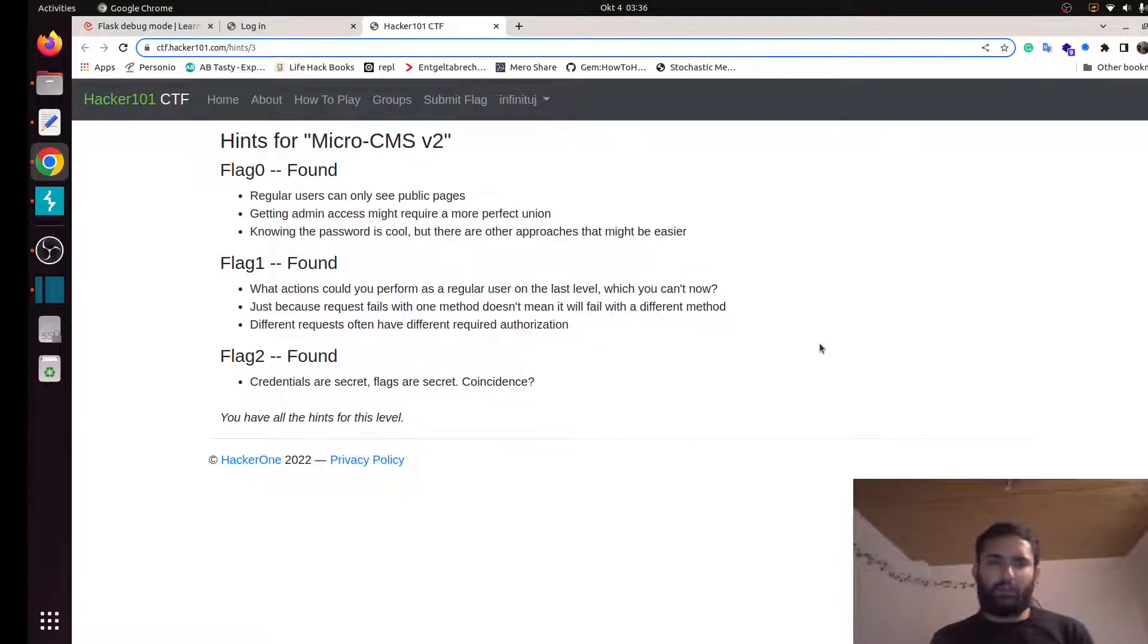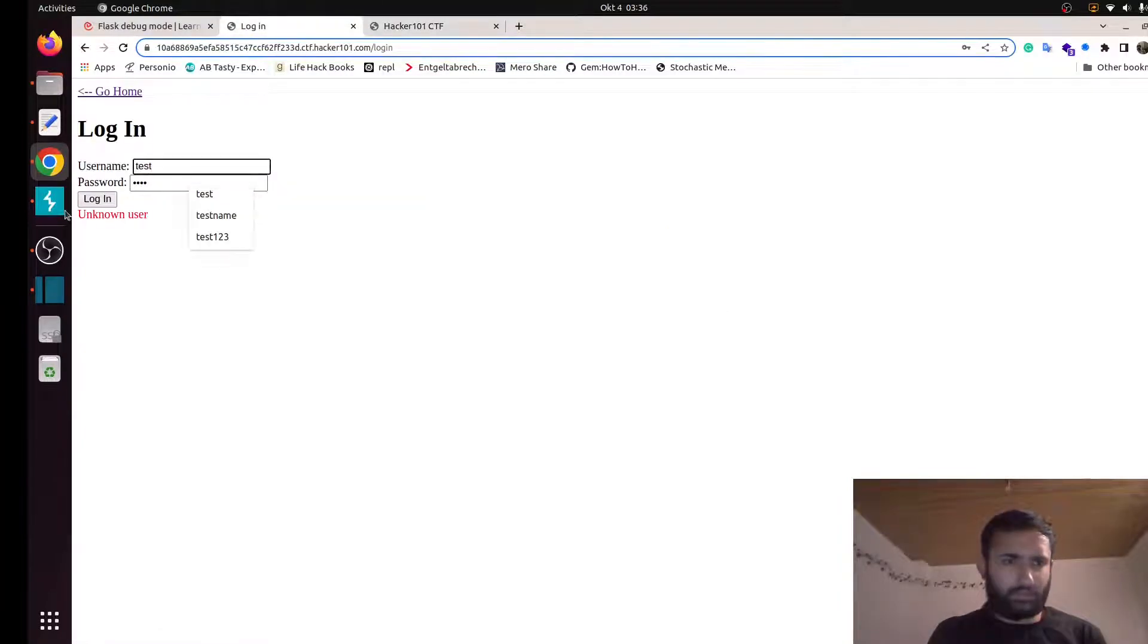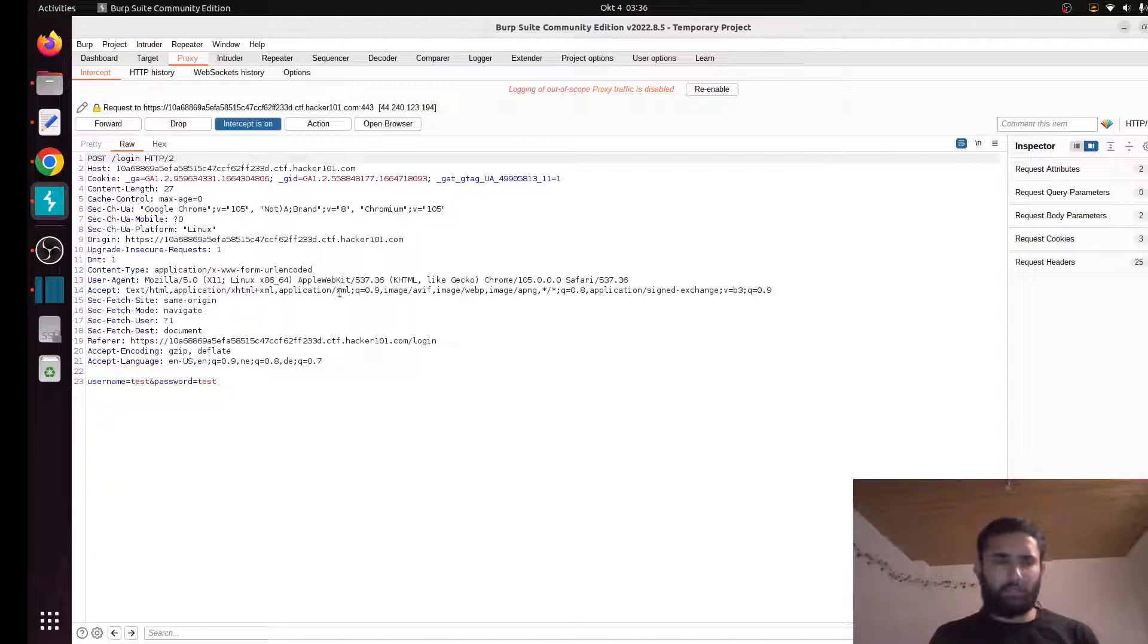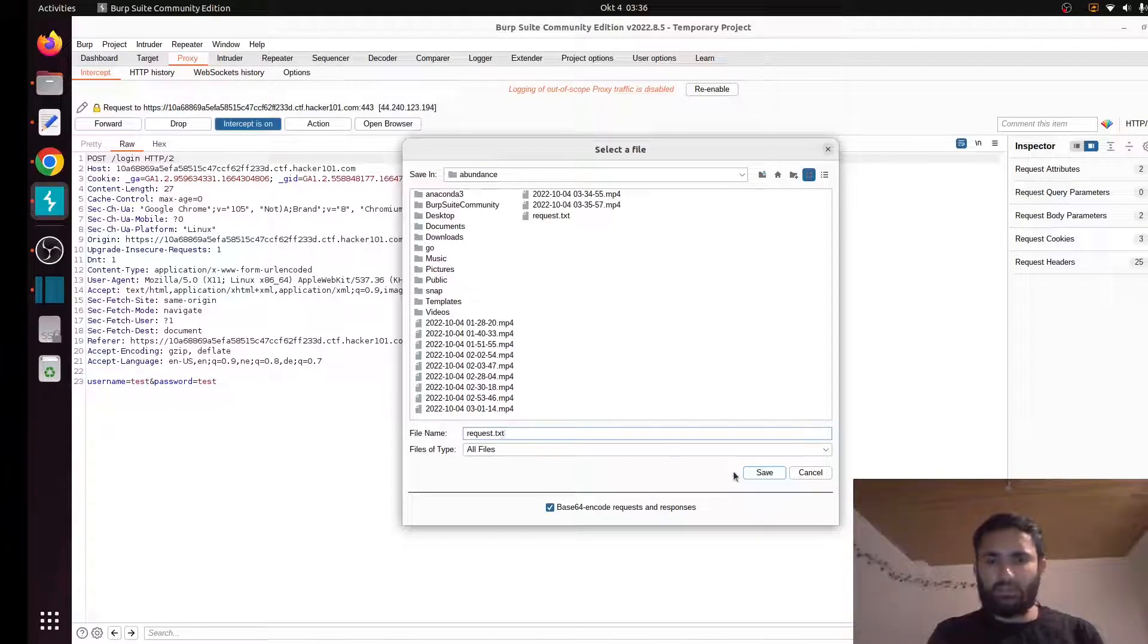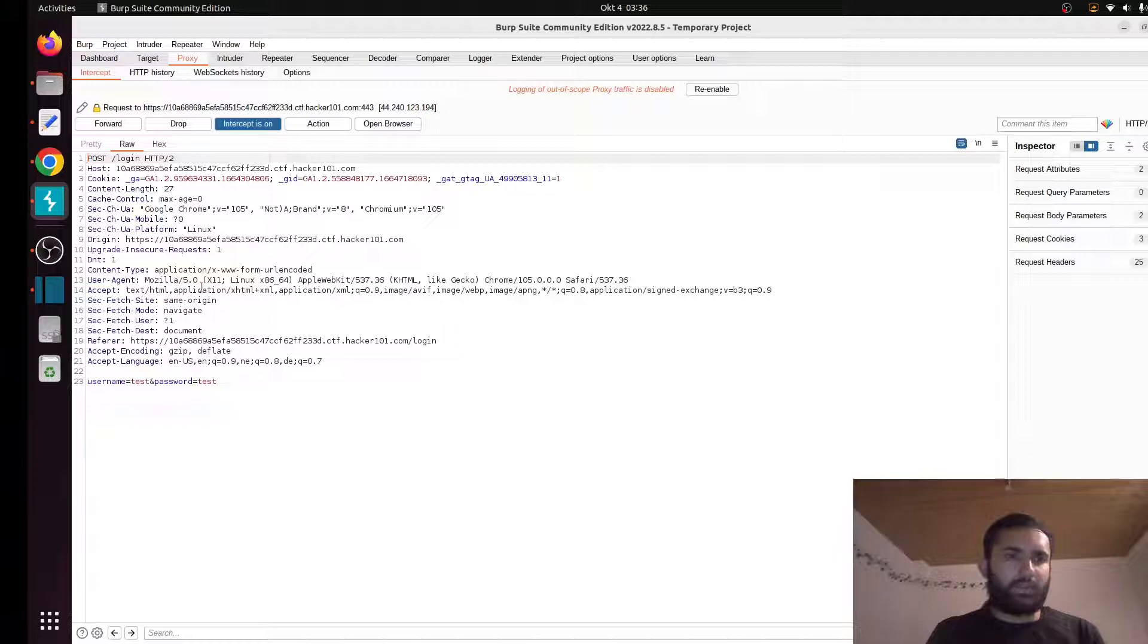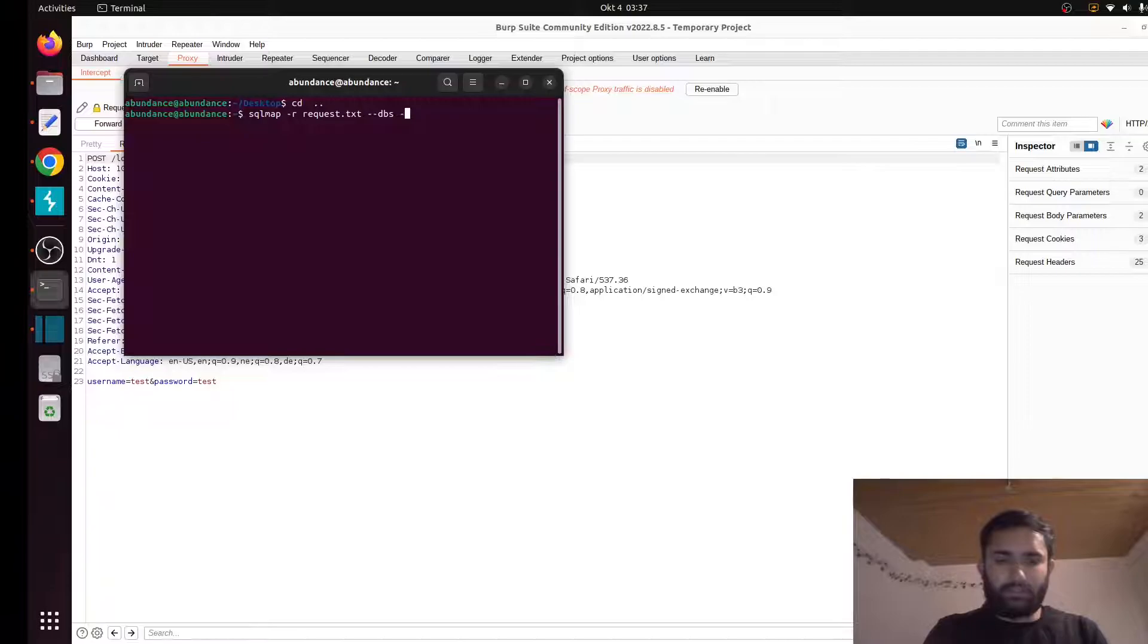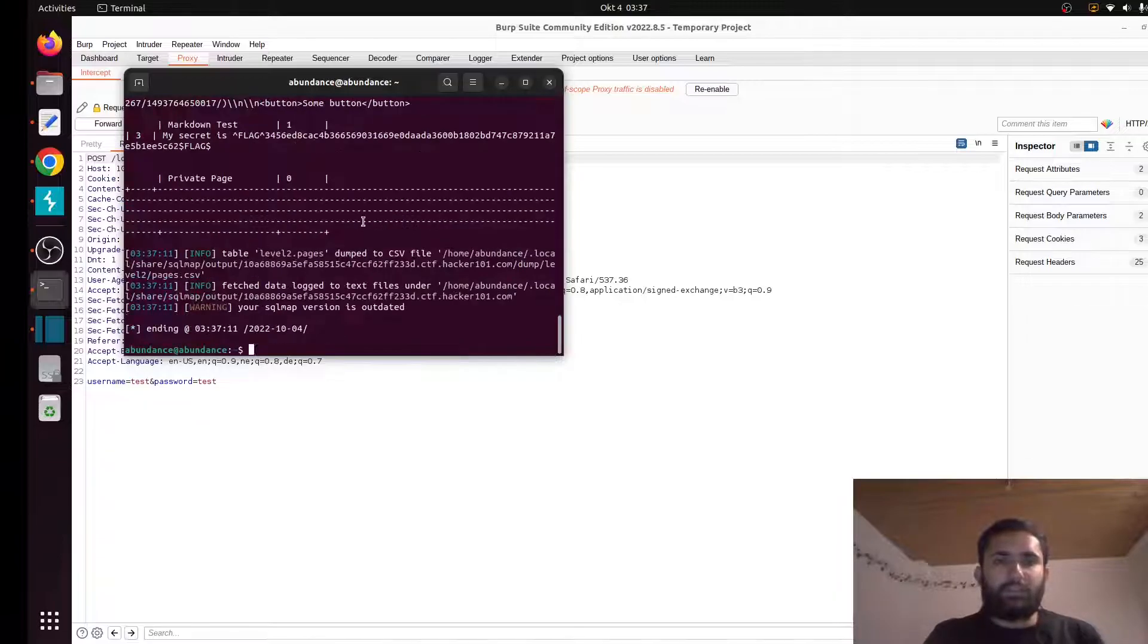For the third flag, credentials are separate, flags are separate. That means our flag is stored alongside the credentials in the database. I will be using SQLMap now for this. SQLMap is an automation tool to find out SQL vulnerabilities. Let me send a request. I'm going to save it as request.txt. I will be using this command: sqlmap -r for a request file, --dbs to exploit the databases we found, and --dump is to dump all the details, and --threads to use all the resources to speed up our process.